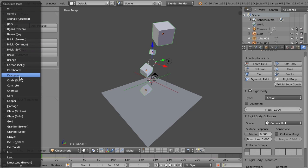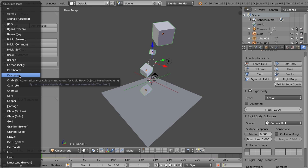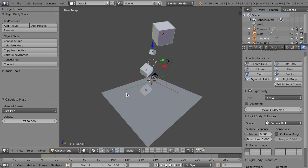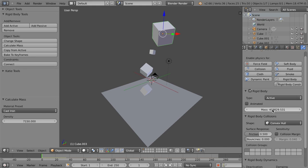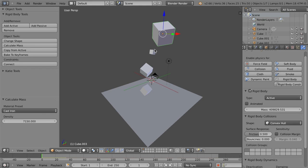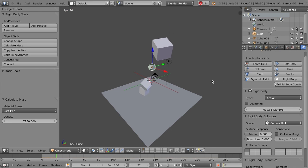So in this case, let's just say these are cast iron blocks. So these are really, really heavy. So I click cast iron, and you can see it's calculated the mass for each one of these. So now this one has a mass of 409,829.531, whereas this one is just a fraction of that. So now if I hit Alt-A, you can see them fall, and they interact more realistically.